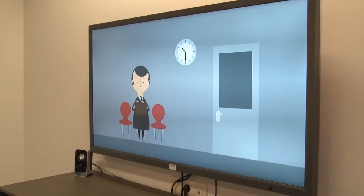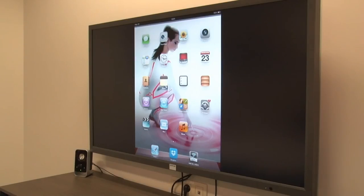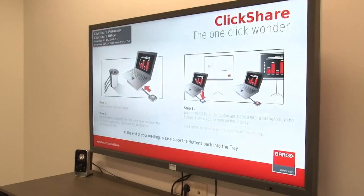Again, you can share the screen with other meeting participants. To stop sharing, simply unplug the cable. Enjoy your meeting!